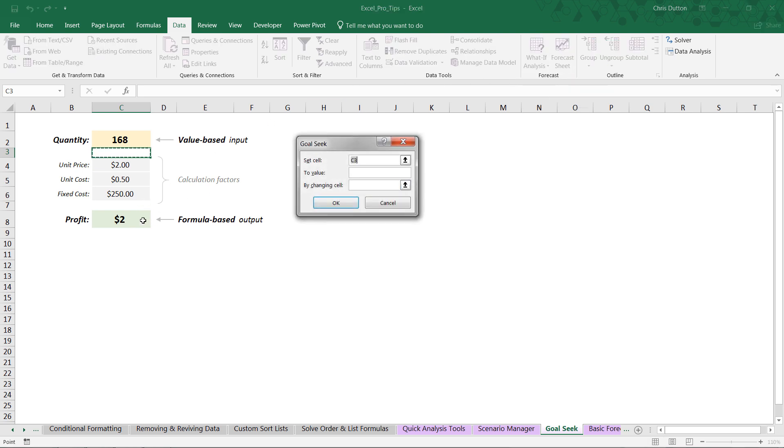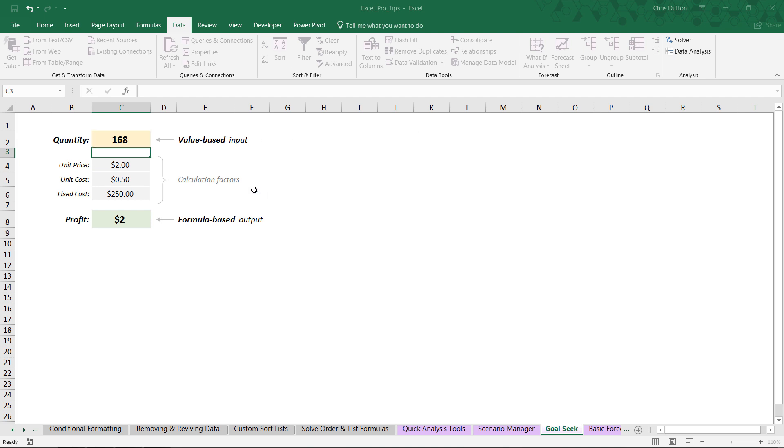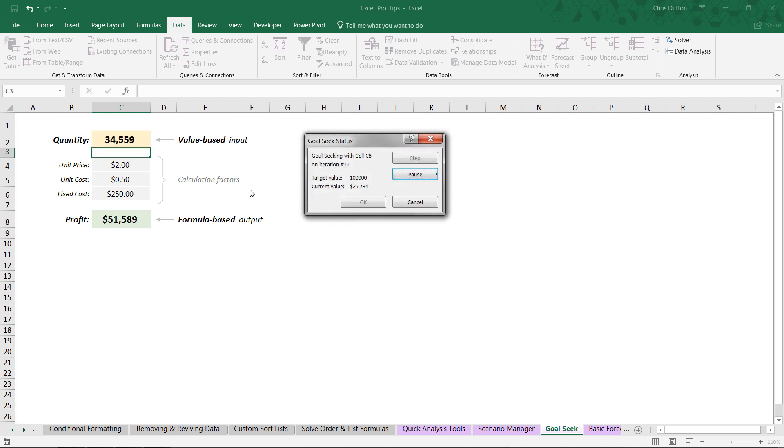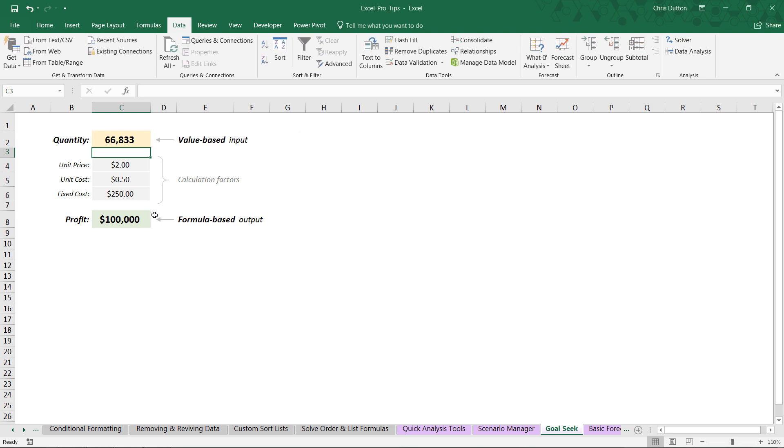Different scenarios here. Like in this case, we want to set the profit to $100,000, for instance. Same exact process, same exact inputs. Press OK, and there you go. Found a solution and told us that, okay, for a $100,000 profit, you've got to sell 66,833 units. So there's your crash course in Goal Seek. It's a pretty amazing tool when you need to optimize simple single-input and single-output models in Excel.